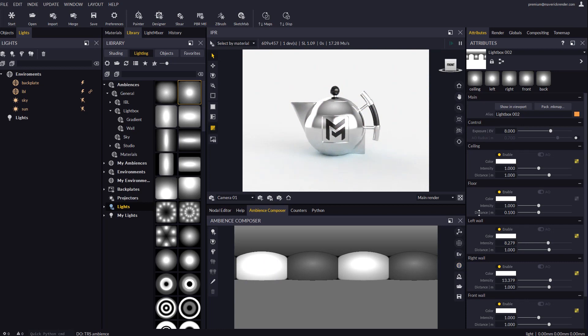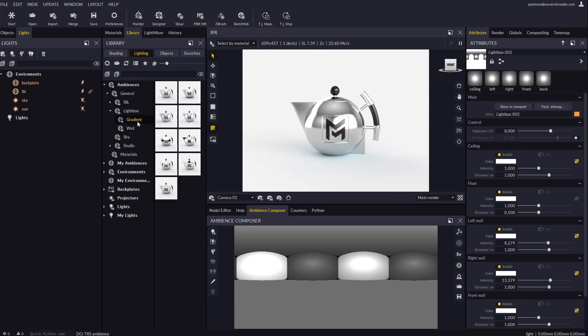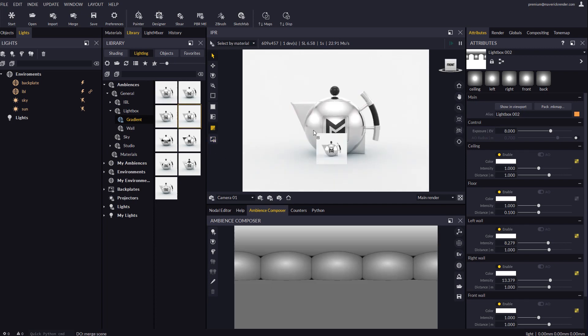We have added a new section to the ambiences library with some ambiences created with gradient lights. You may drop some of them to see their settings and what they look like.